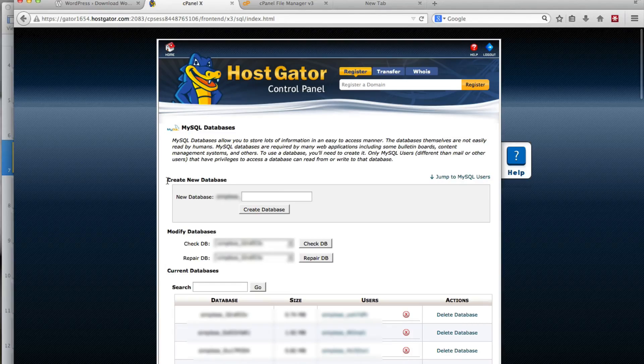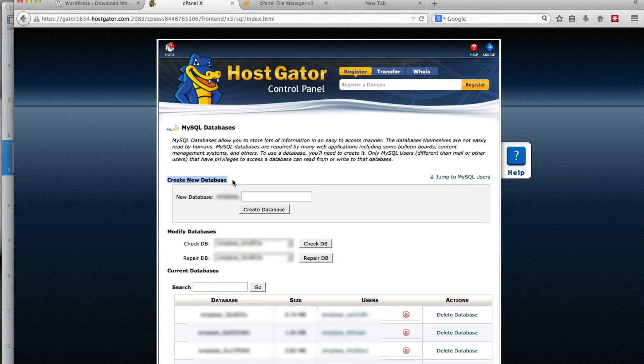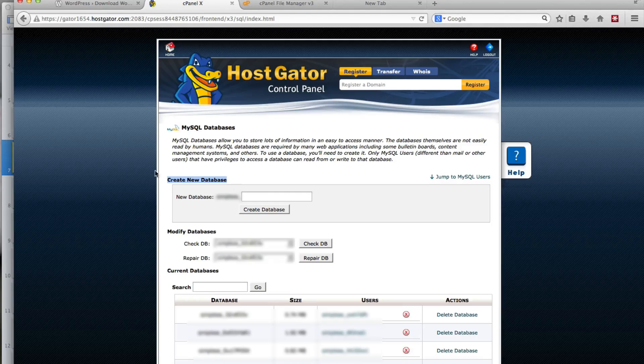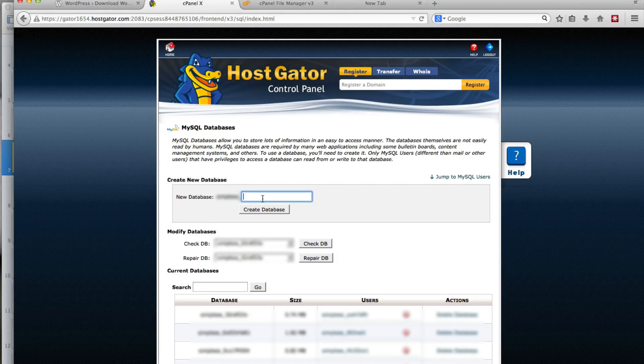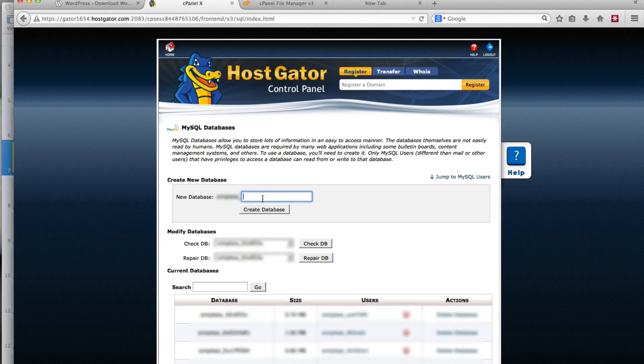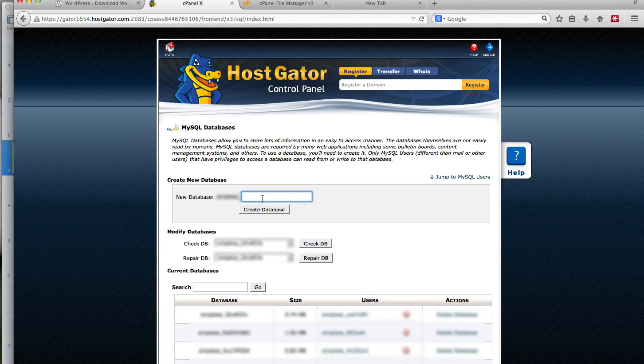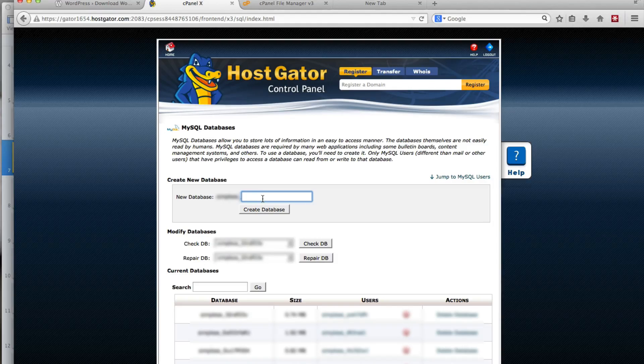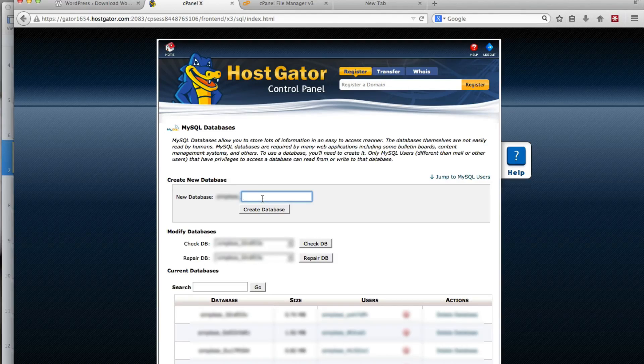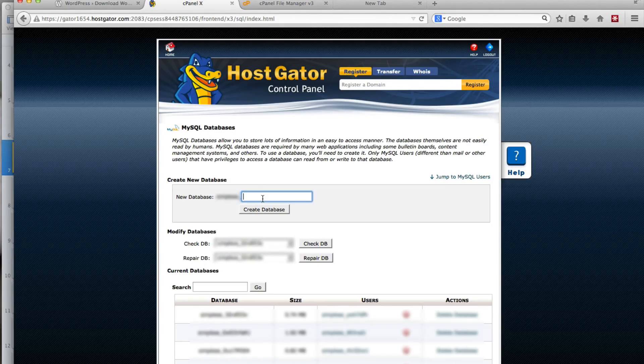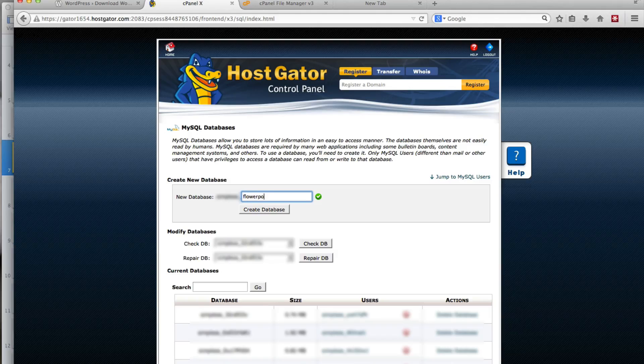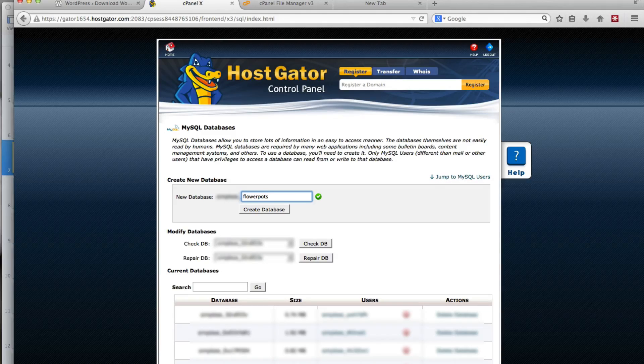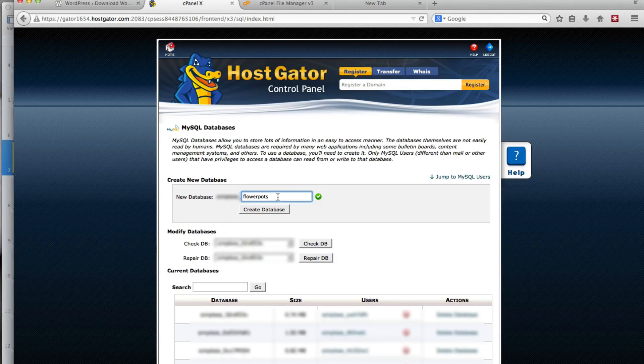In the very first section in the HostGator hosting panel there's a Create New Database area and all you have to do is type in a name for the database. So what you could do, say you have a website about flowerpots, you could call your database flowerpots.